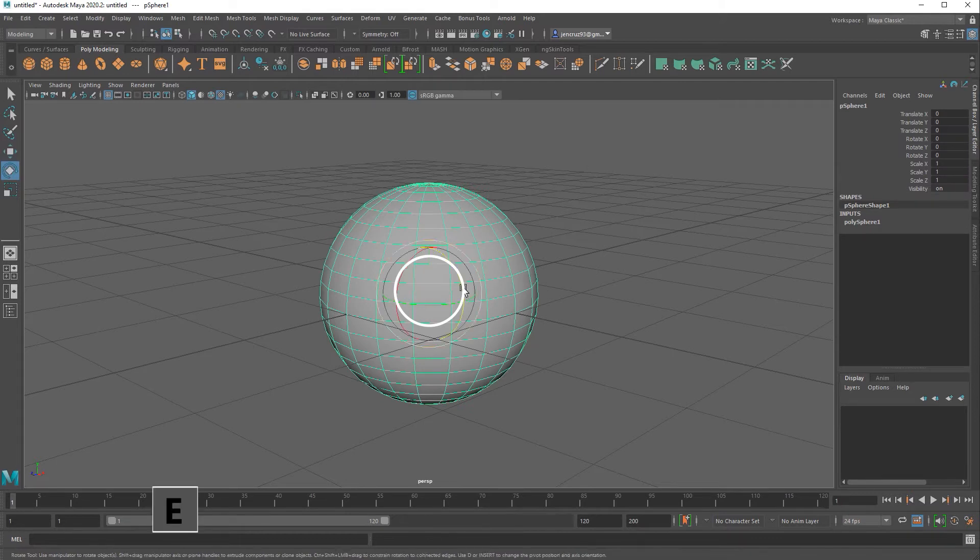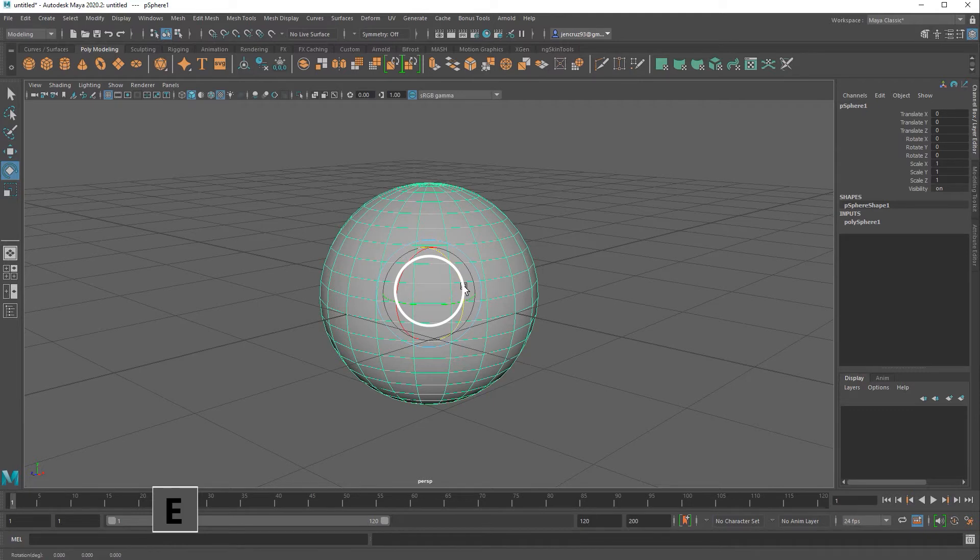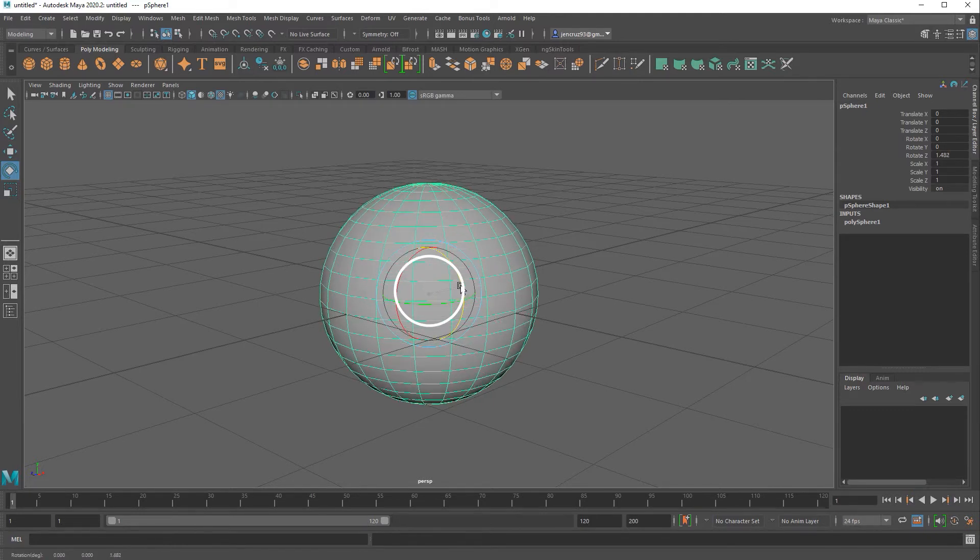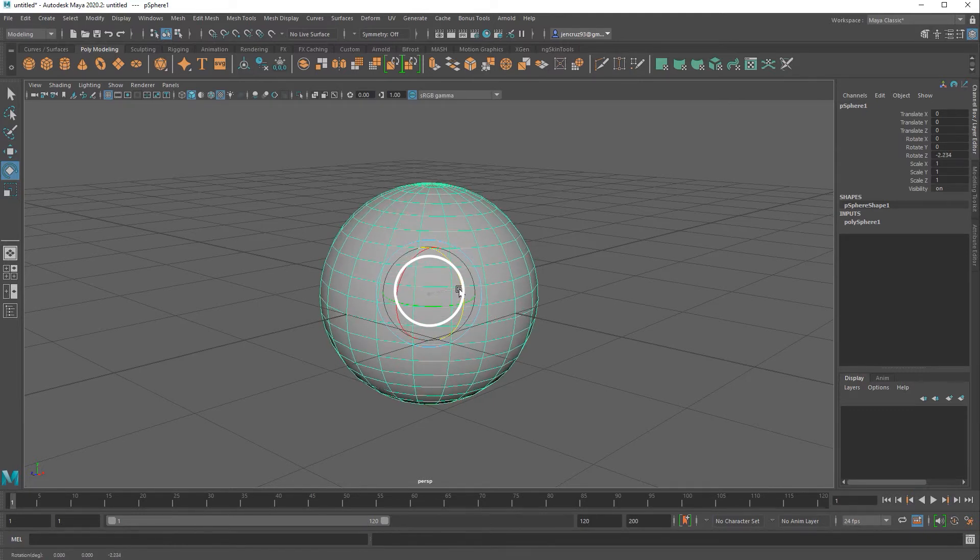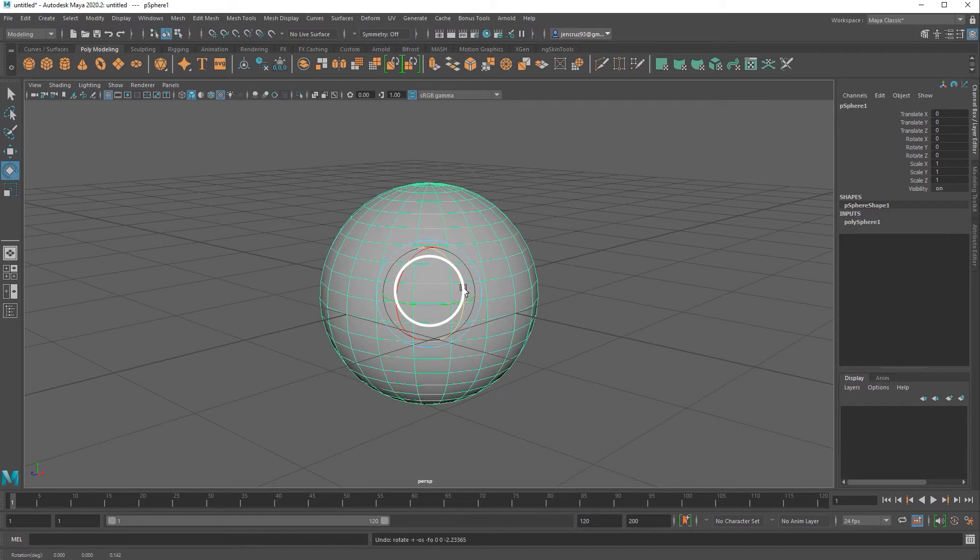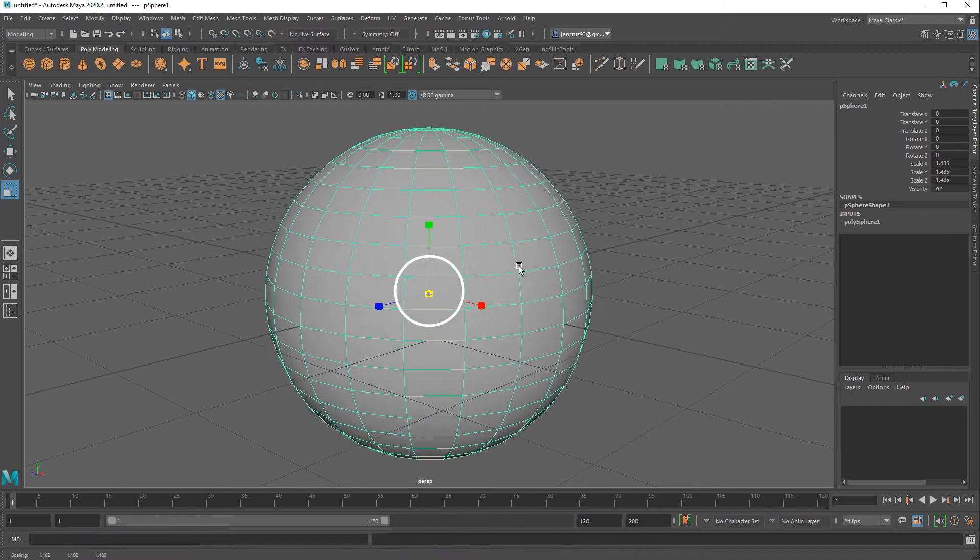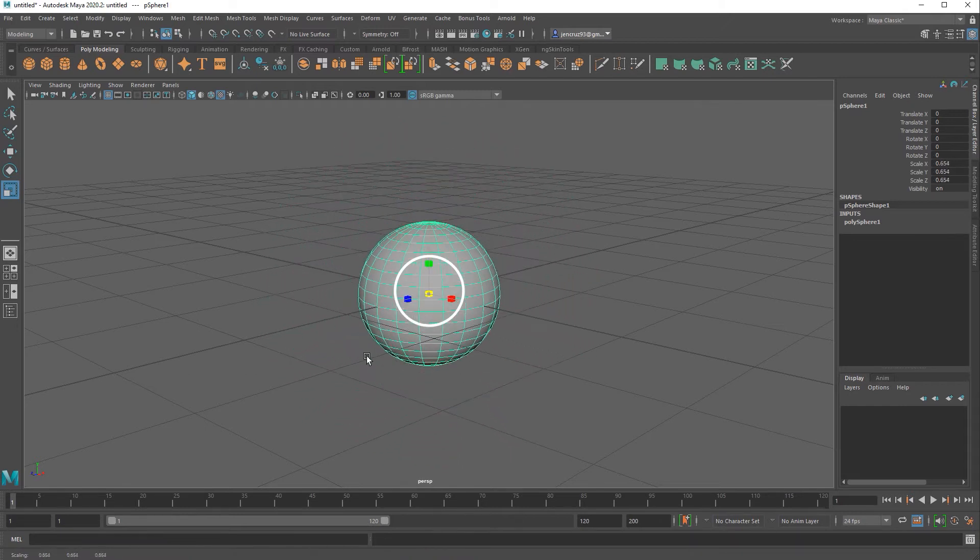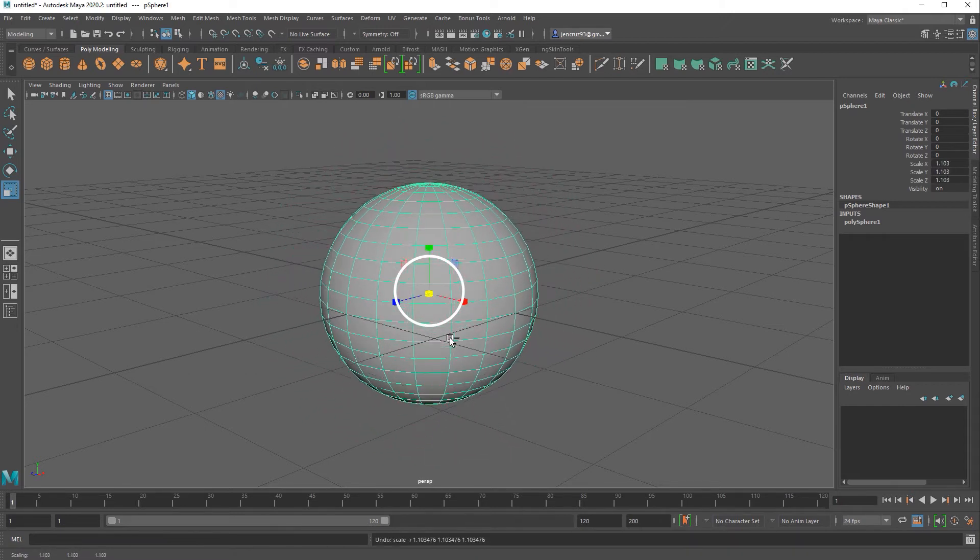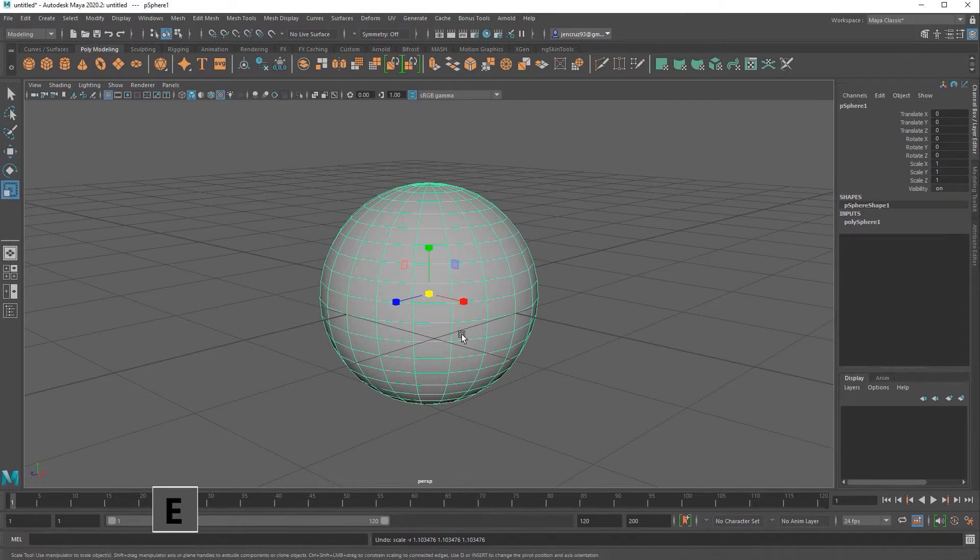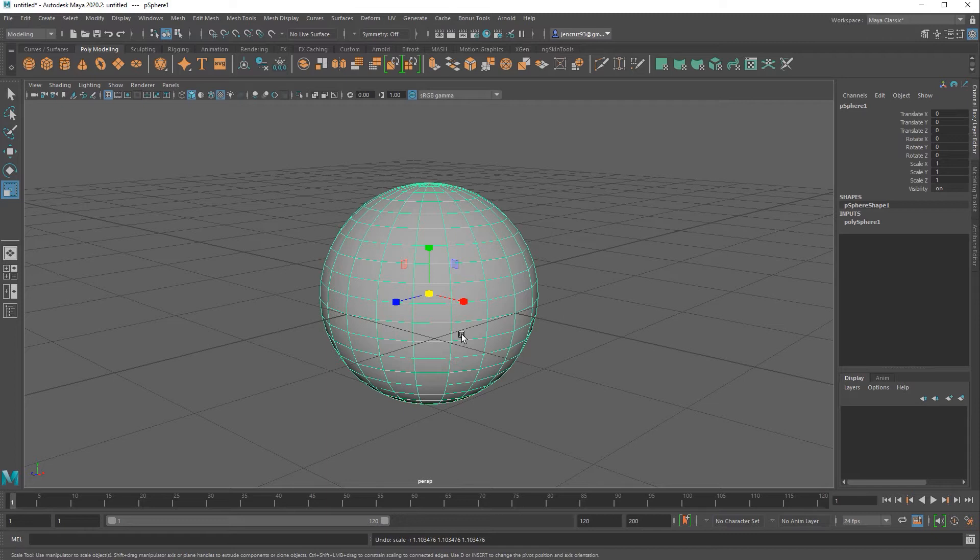If I hit E to activate my rotation tool you can see a small gray square. That is also the representation of my pivot. If I hit R to activate my scale tool you can see there is a cube in that same location. That is also my pivot. So you can see that my pivot location affects my move, rotate, and scale tools. The pivot really determines how I'm going to interact with my object in the scene.